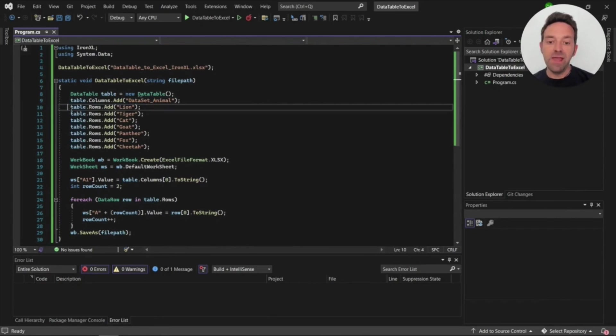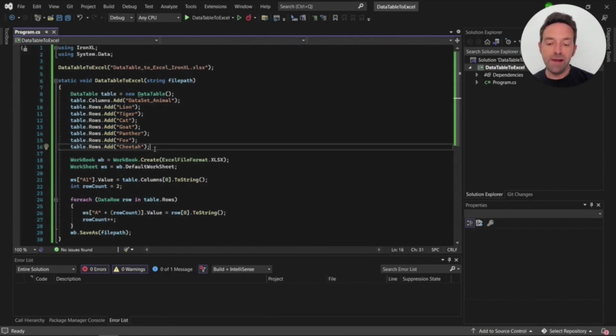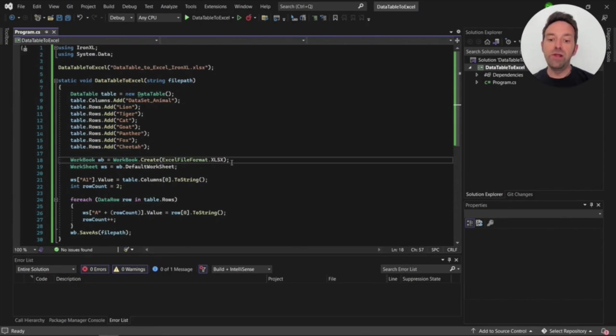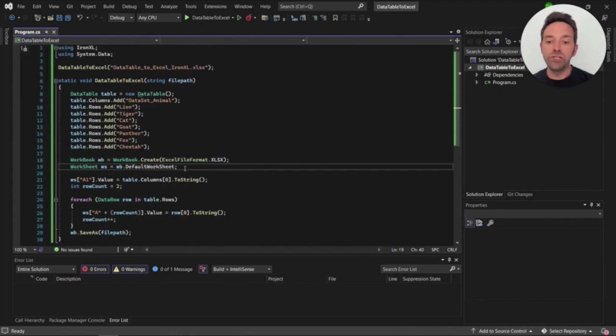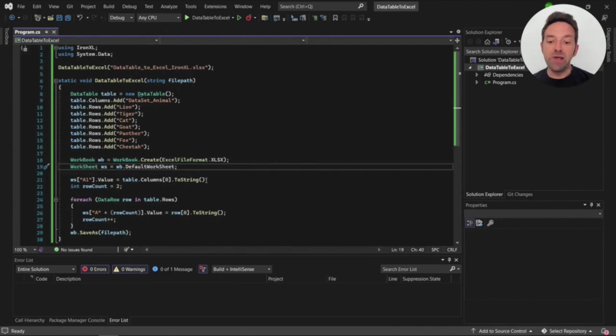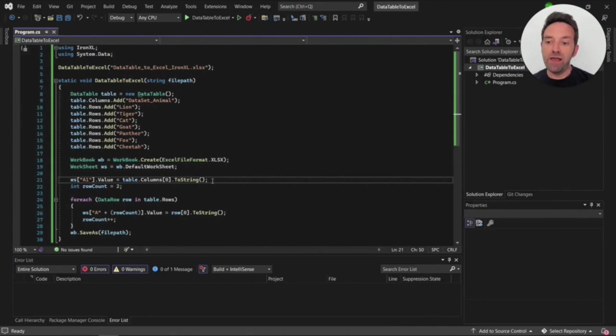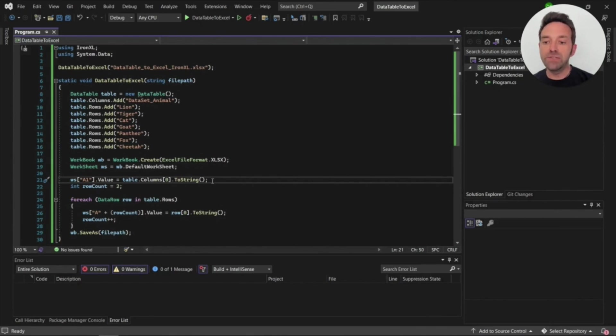After that we'll create row data. Now we need to create a workbook object with the Excel file format as .xlsx and then create a default worksheet to write the data into it. We can then display the columns by setting the cell value in the first row of the worksheet and setting the row count to 2 for inserting rows.